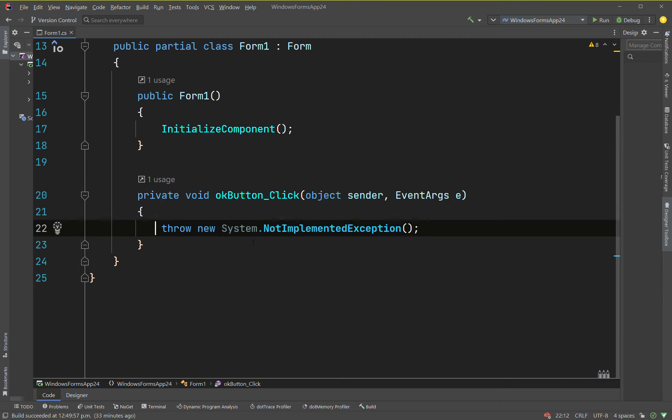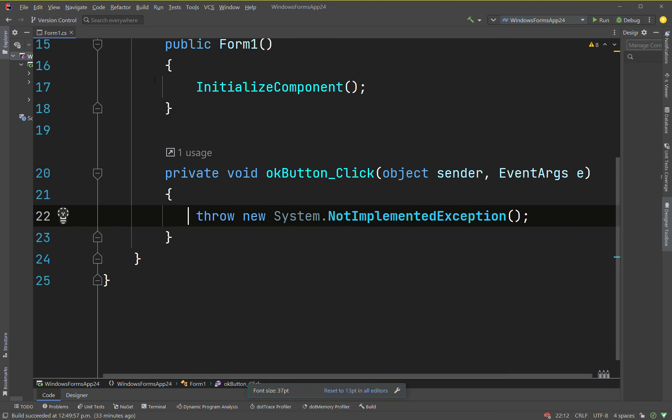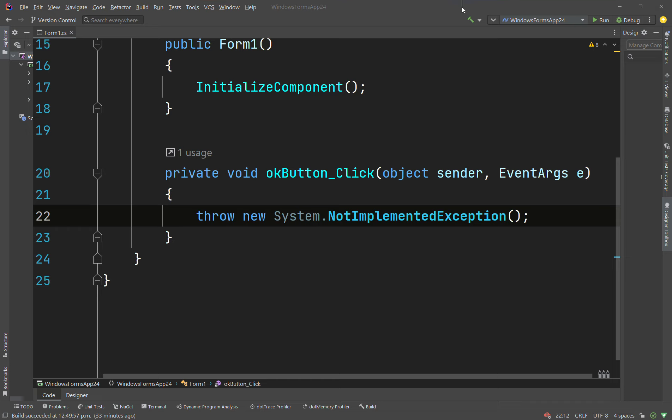I was going to change the theme as well, could do that now so I don't forget. I'm just going to click settings in Rider, hopefully it doesn't make me restart.